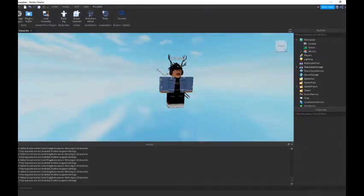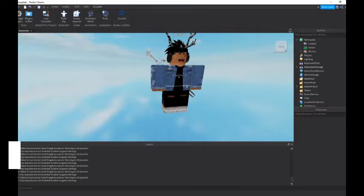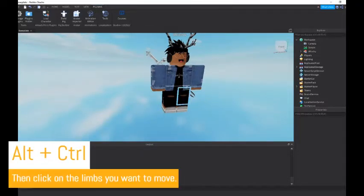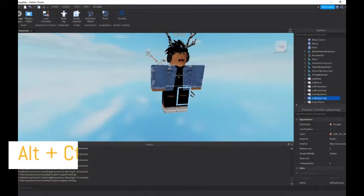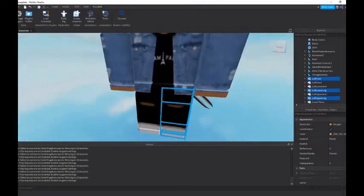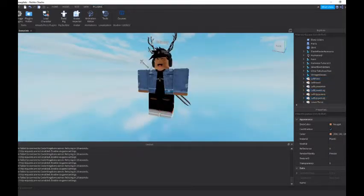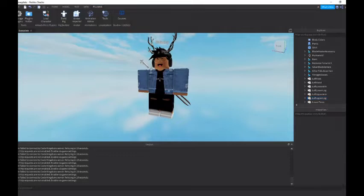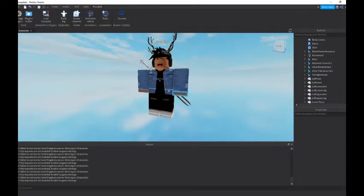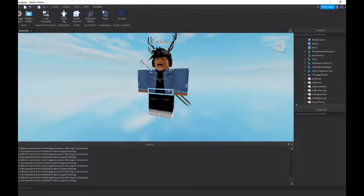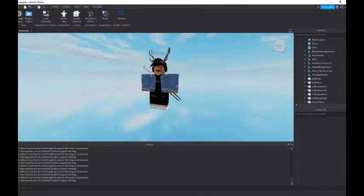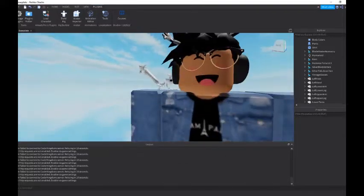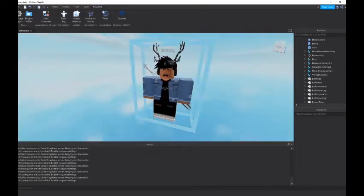To move the limbs, you want to hold alt and ctrl, and you want to start pressing all of the parts of the leg. There should be three parts, which is the left upper leg, which is this part, the left lower leg, which is this part, and the left foot, which is that. This goes the same for arms and the other legs. But the torso has two parts, the bottom part of the torso and the top, and the head's just a head with the accessories, of course.